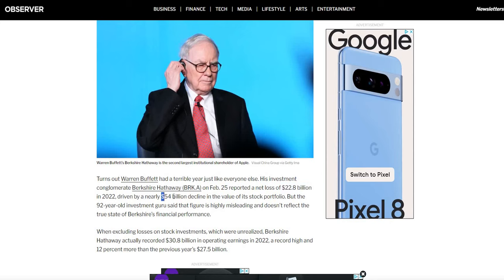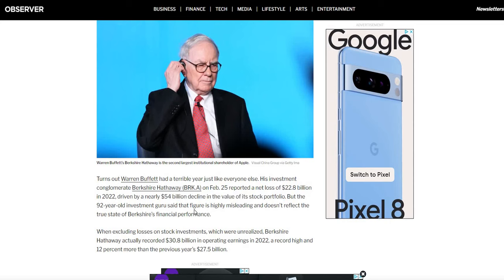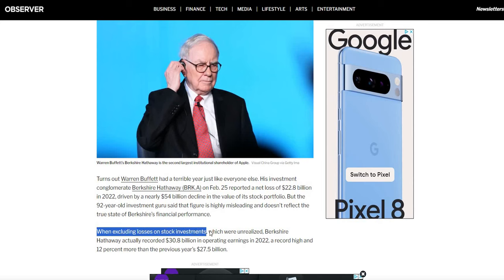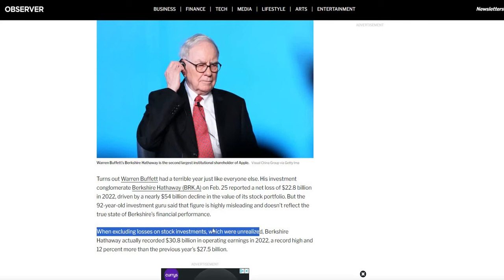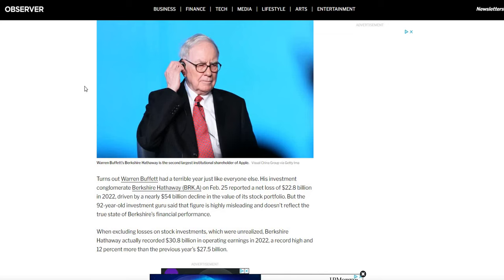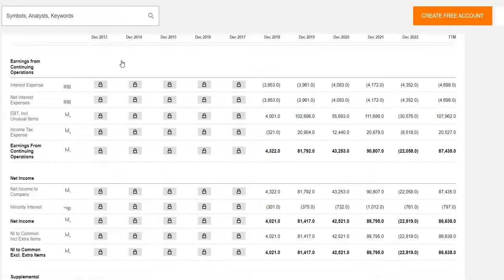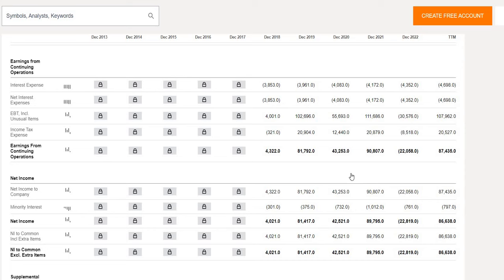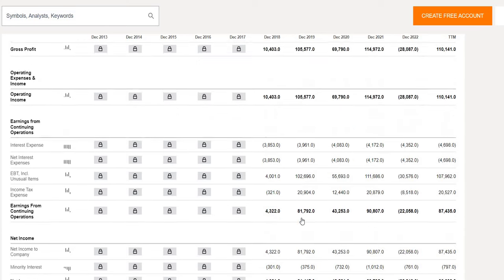The reason for this driven by a nearly 54 billion decline in the value of its stock portfolio. The way this works, essentially these are unrealized losses on their investments. But with accounting rules they do need to declare this. So even though they didn't sell those investments, whether or not the share price goes up or down, those unrealized gains or losses do need to be declared. We can see here when you do exclude those losses on their stock investments which were unrealized, they actually recorded for the year 30.8 billion in operating earnings which was higher than 12% the year before. So that is something you do need to bear in mind when analyzing Berkshire Hathaway. That if share prices of their company goes up or down they do need to realize, or they're still unrealized, but they do need to record those gains or losses on their investments. So there's something just to bear in mind.